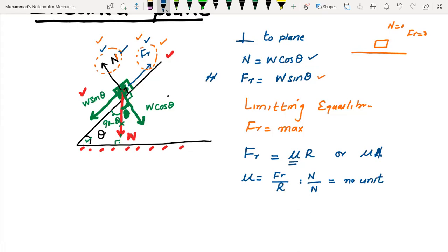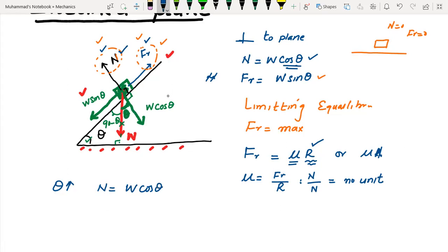If you increase the angle theta of the inclined plane, the normal contact force N = W cos θ will decrease because cos θ decreases as θ increases. Consequently, the maximum friction force will also decrease. Conversely, decreasing θ increases the normal contact force and thus the maximum friction force.